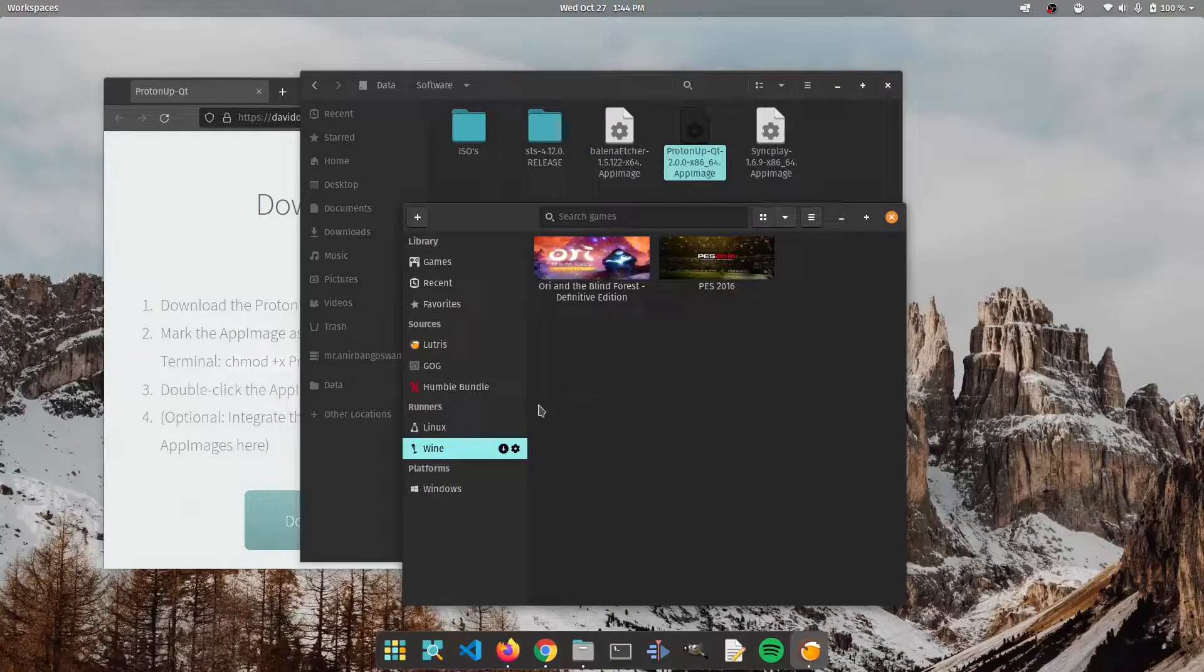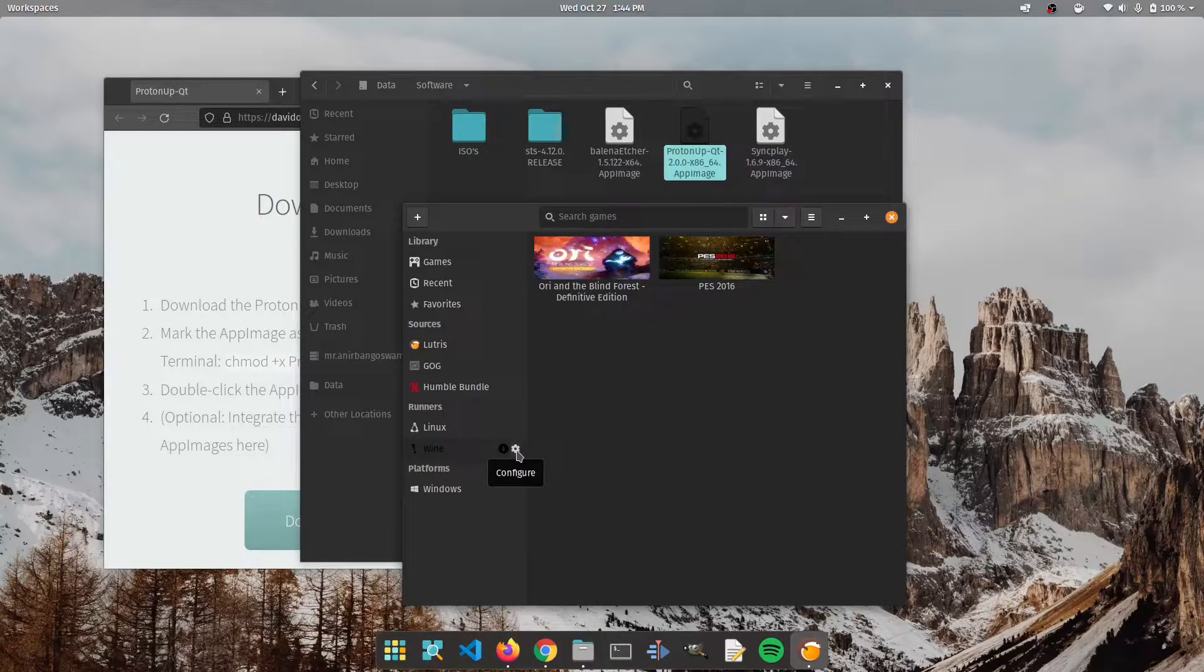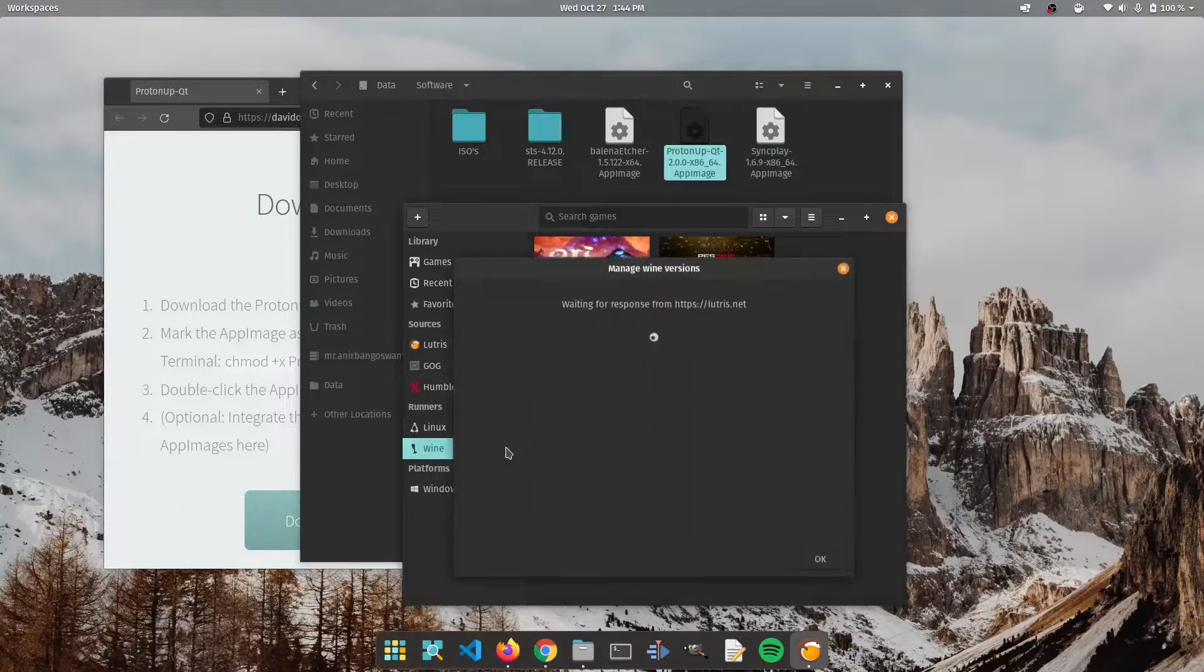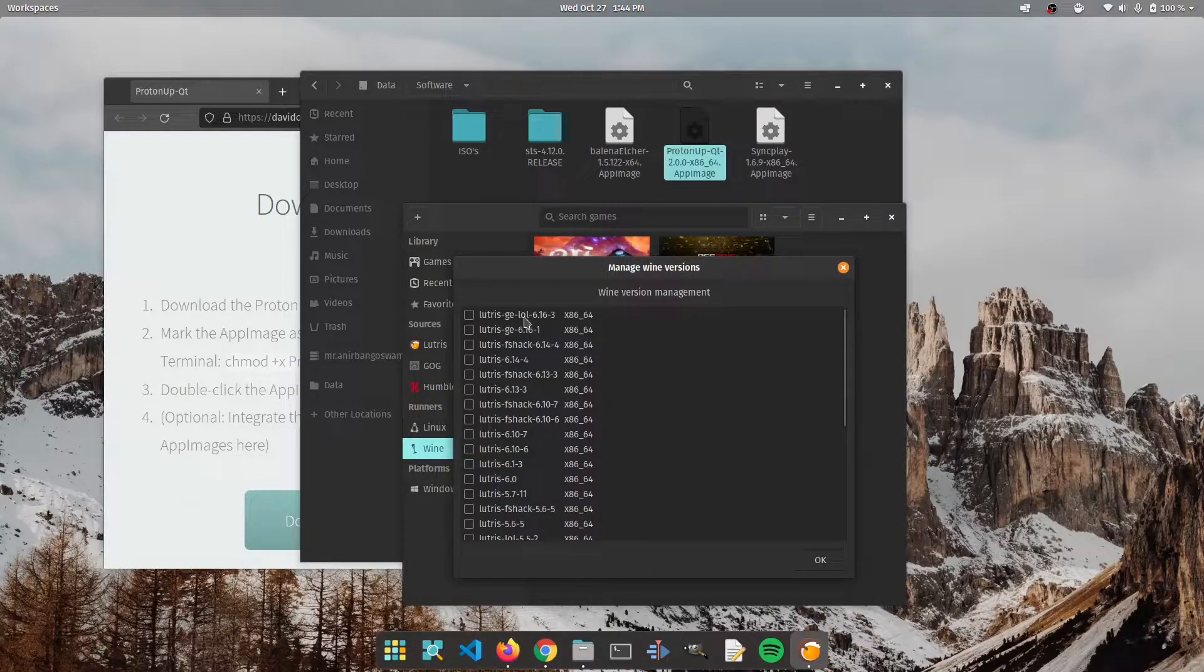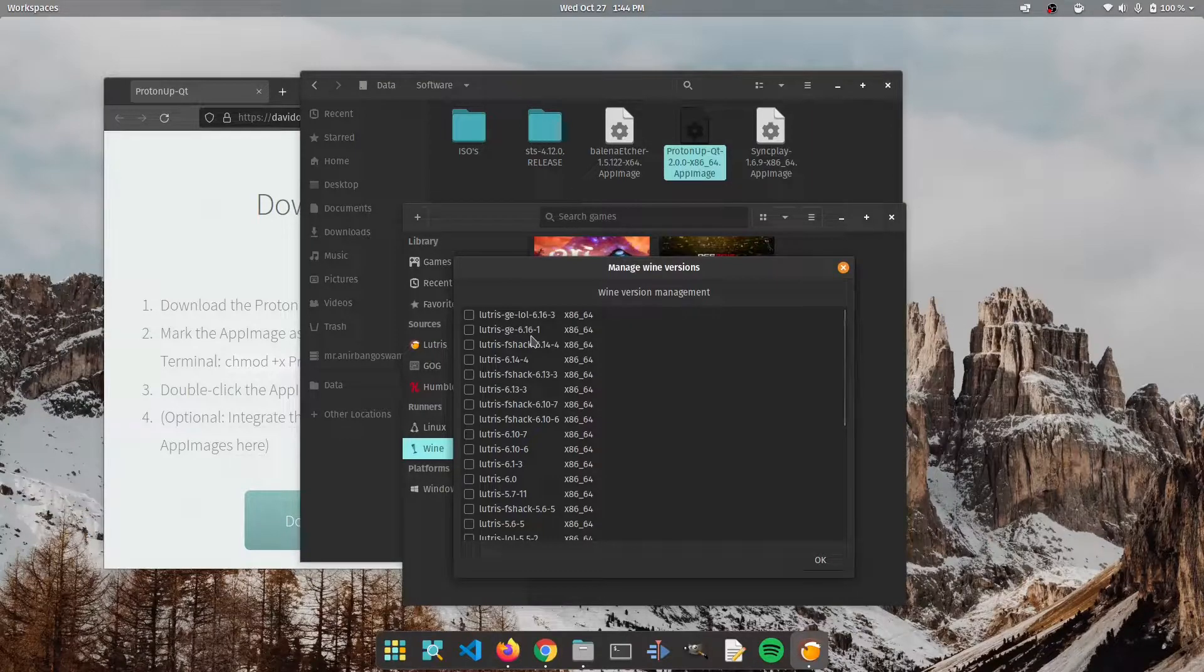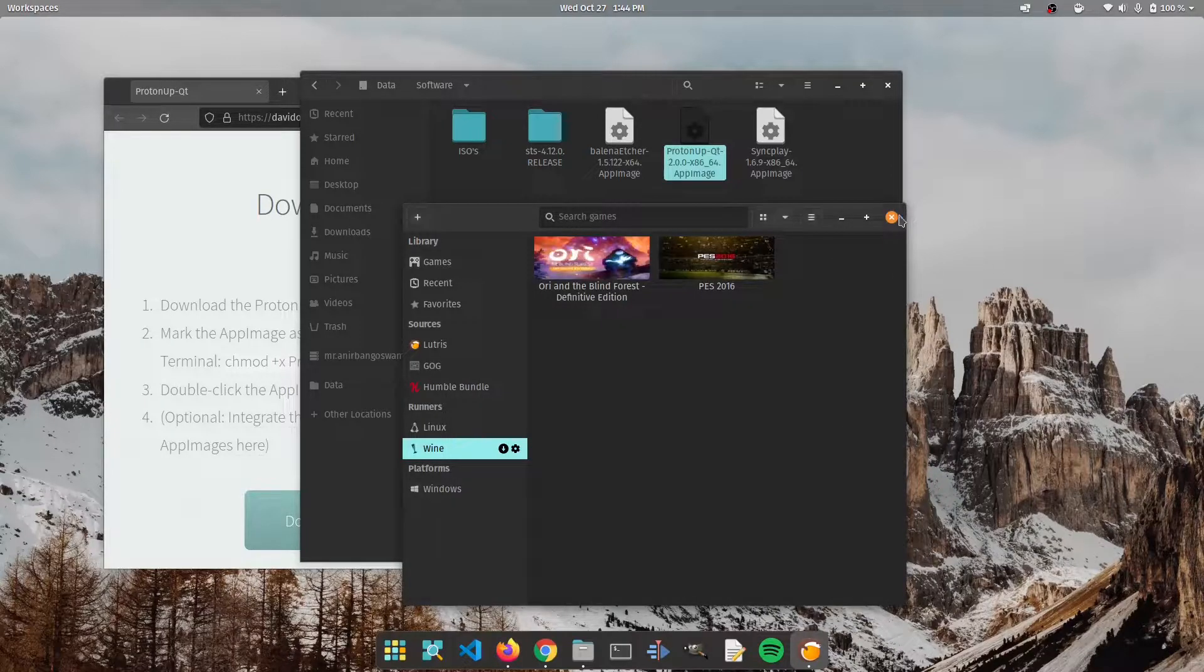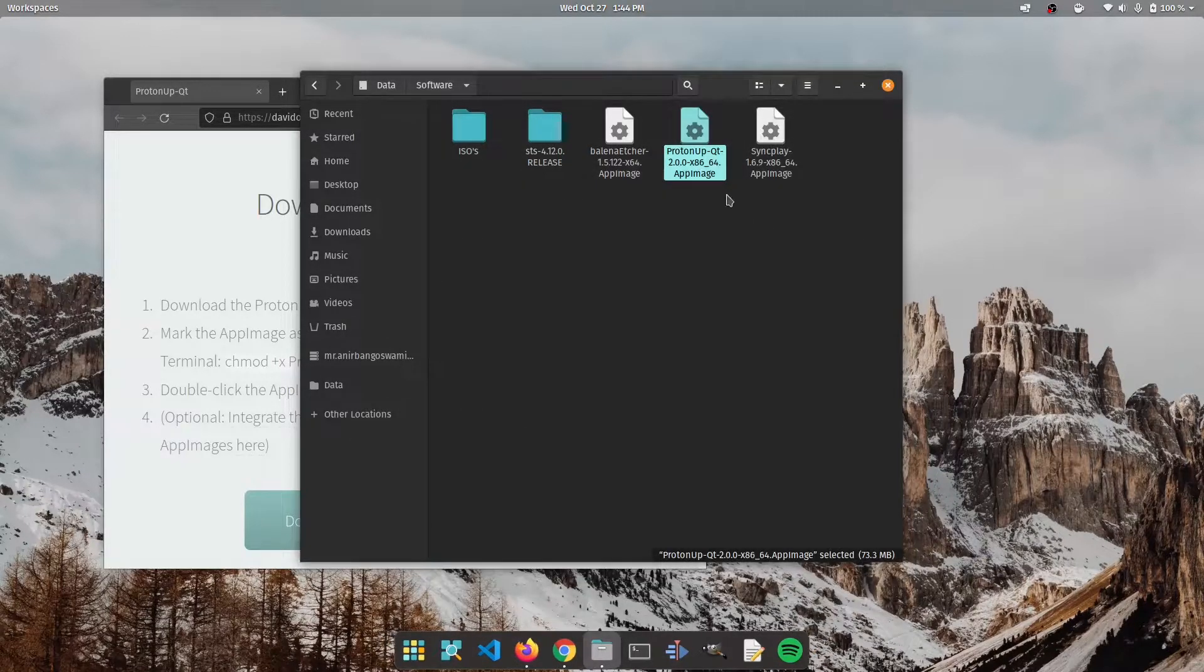Under Lutris as you can see under wine if I click on the configure tab or manage versions, the latest version is 6.16 and that's not new. The latest version is 6.20 of wine and of Lutris GE. So we're going to close wine, I mean Lutris.